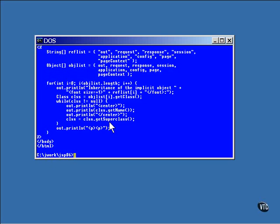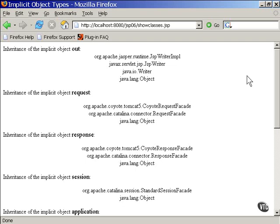When the class variable returns null, we have just shown the name of the object class and there is no more inheritance to be seen. This is the page produced from the JSP code.